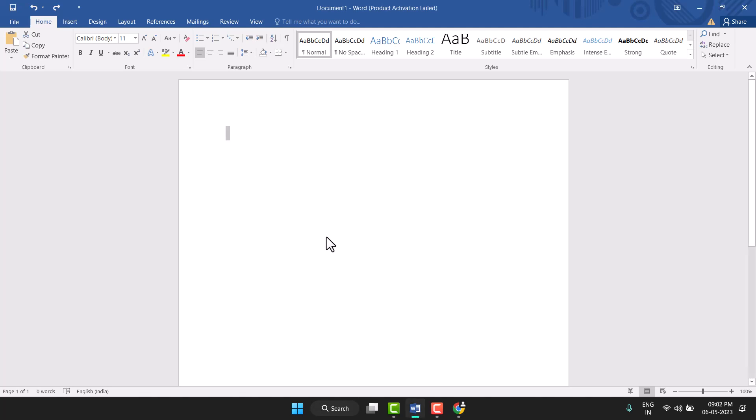Hello friends, today in this video I will show you how to draw a straight vertical line in MS Word. Very easy and simple method I will show you to draw this straight vertical line in MS Word. So firstly, you...